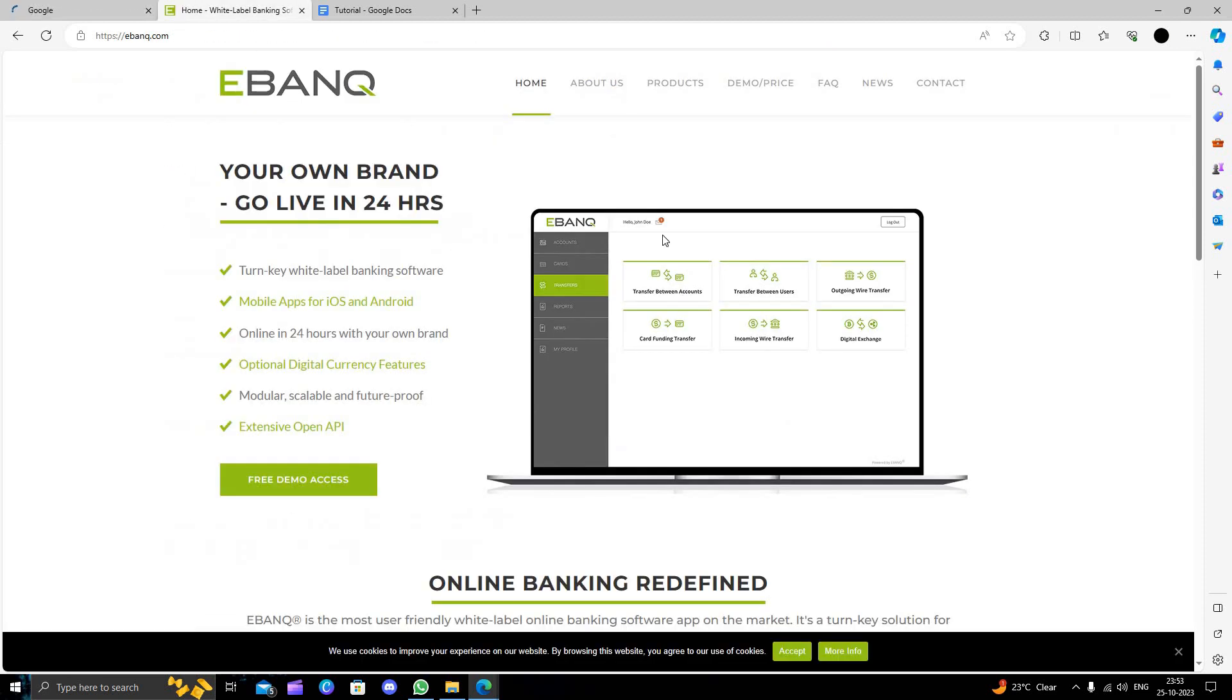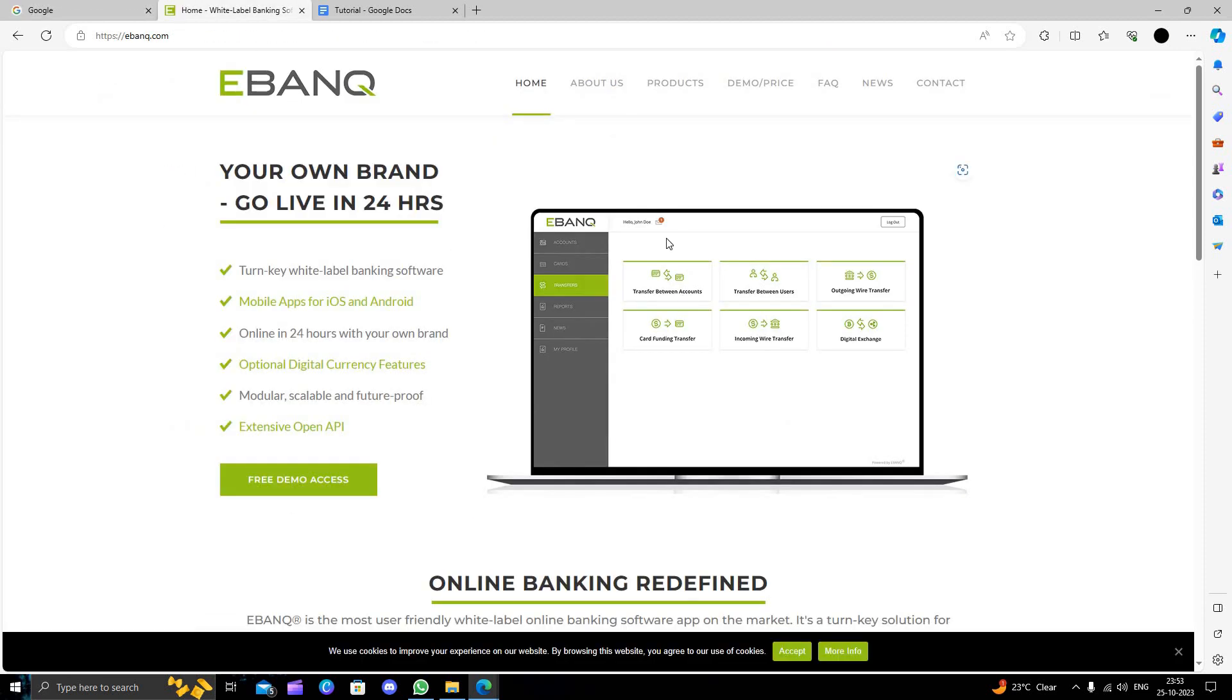It's a software company that will build a core banking app or software for your company. It's very good, so you can use it.